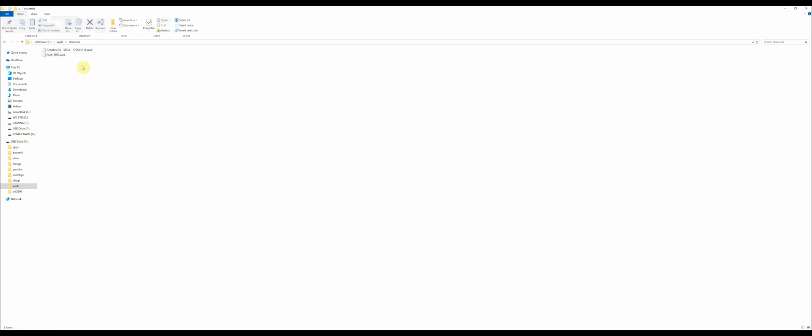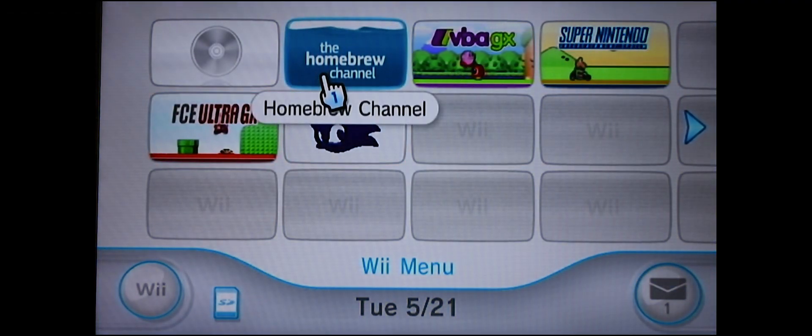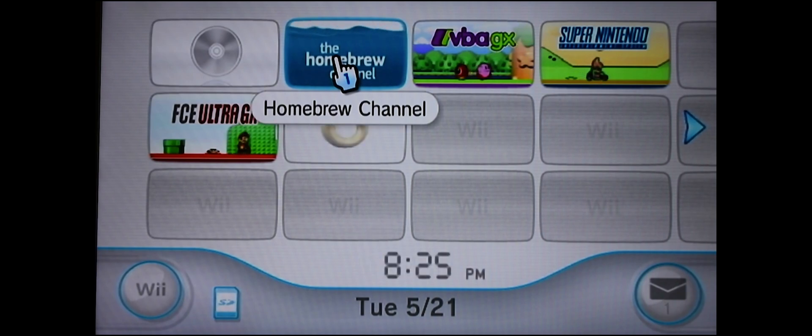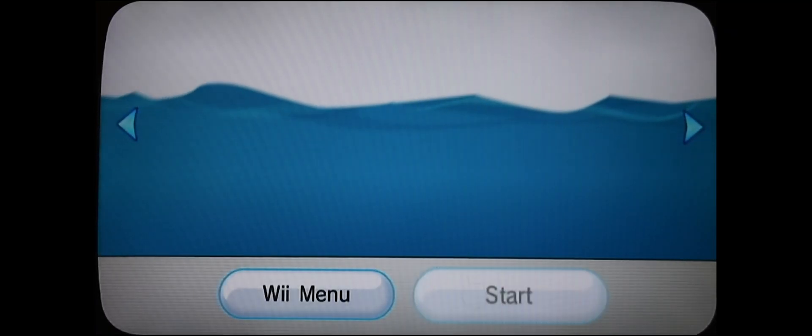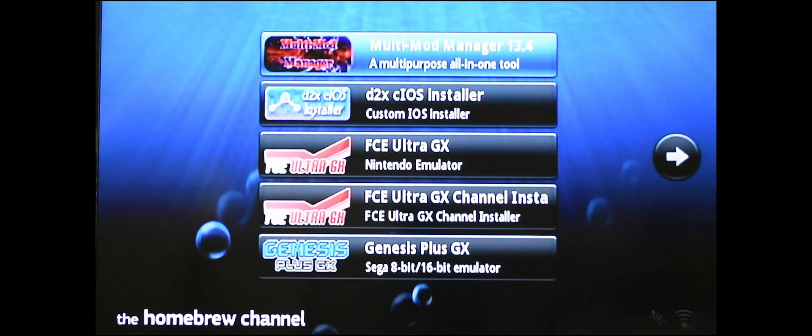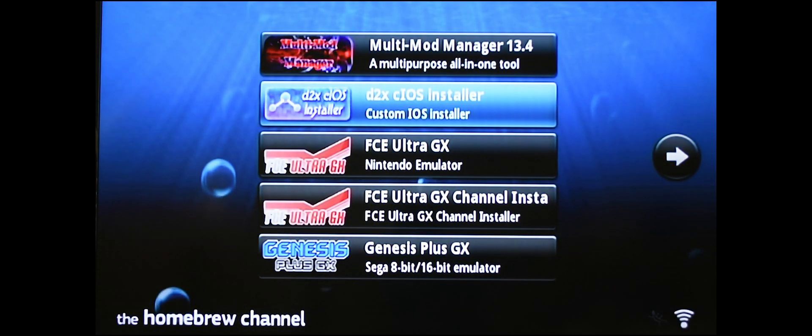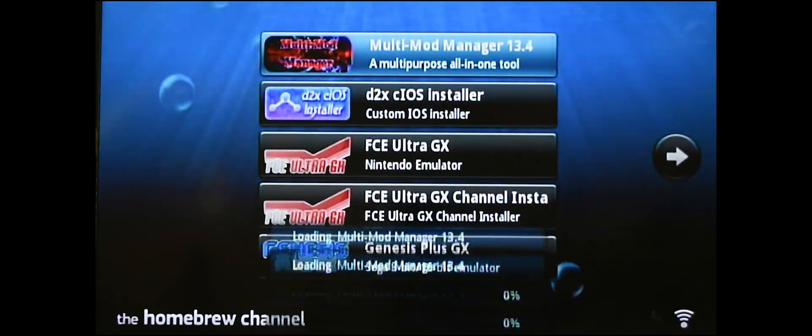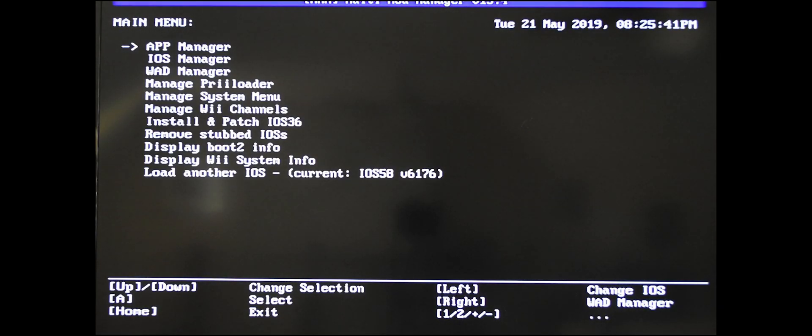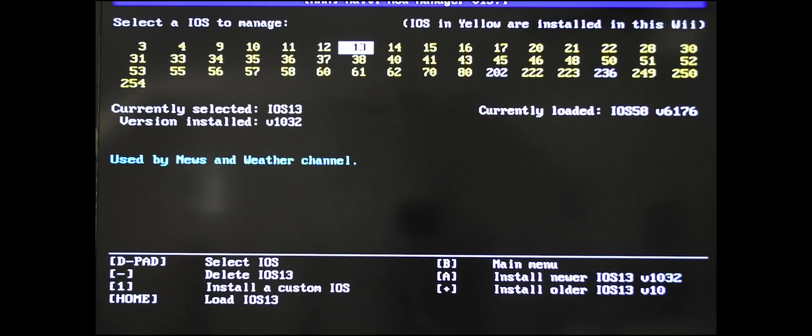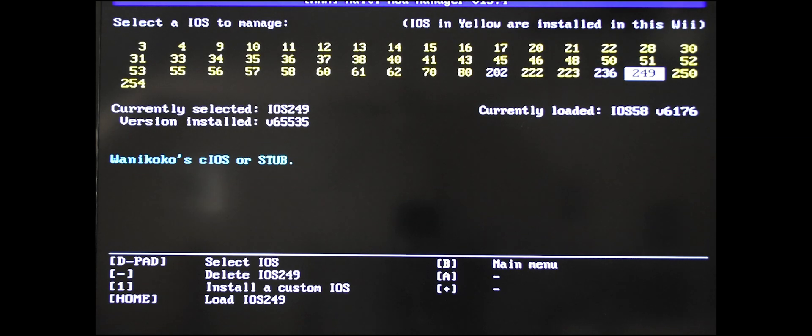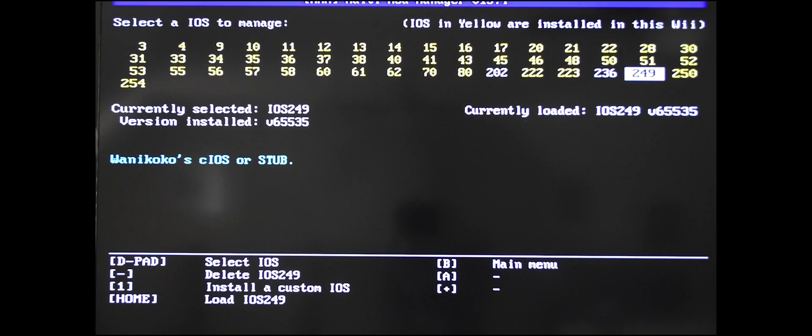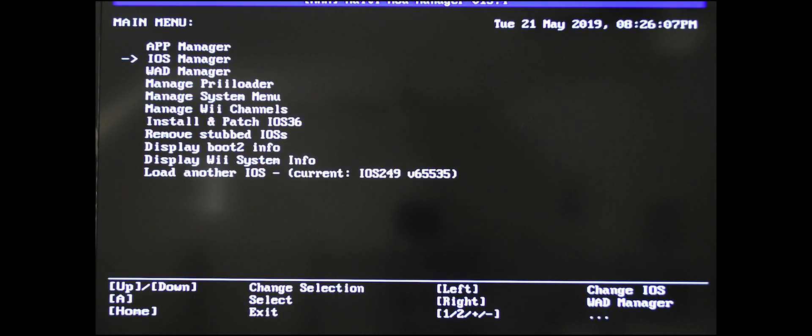Back at the Wii, make sure your SD card is installed. Go to the homebrew channel, hit start. Once you're in here, go to the multi mod manager and click load. You're going to want to go into the iOS manager, scroll over to the 249, hit the home button to load it. It's done loading. From here you want to go back, so hit B on your controller. Go down to the WAD manager.